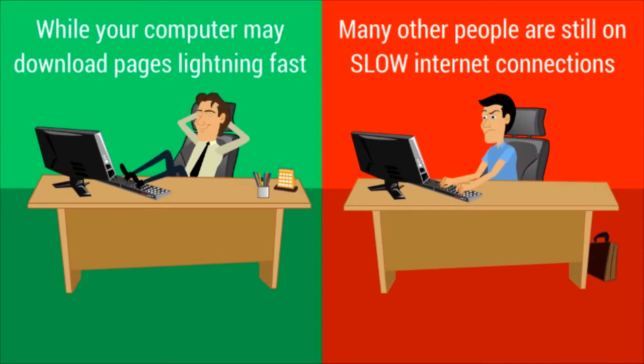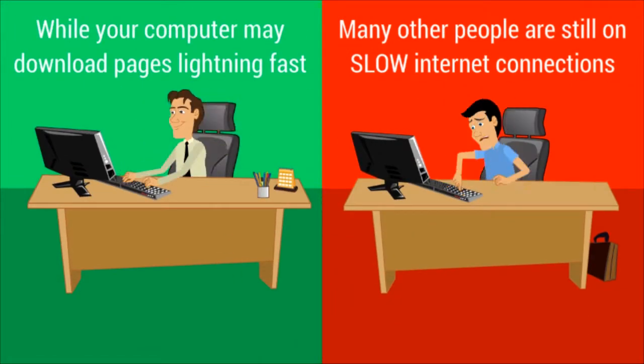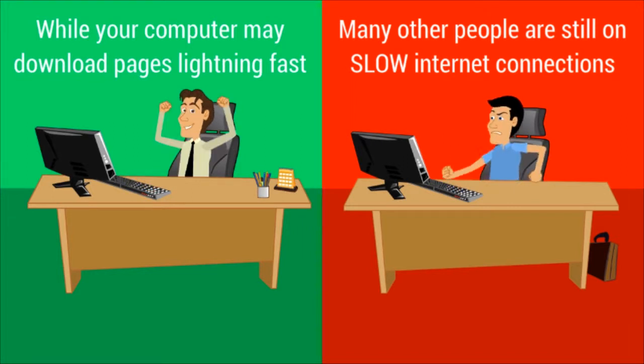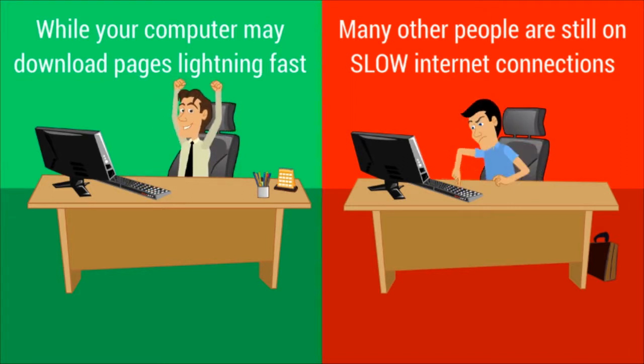While your internet connection may be lightning fast, there are still many people out there using much slower connections. If you've ever been to a hotel and tried to get online, you'll understand how slow some of the connections are.